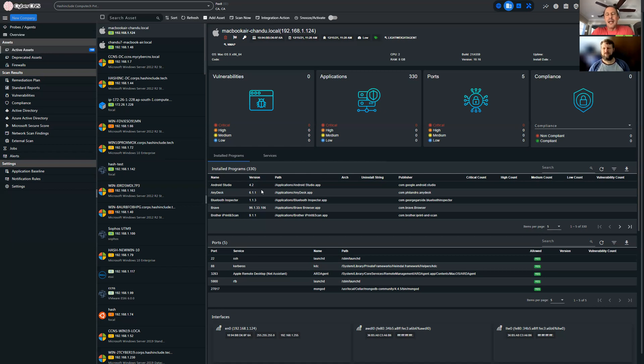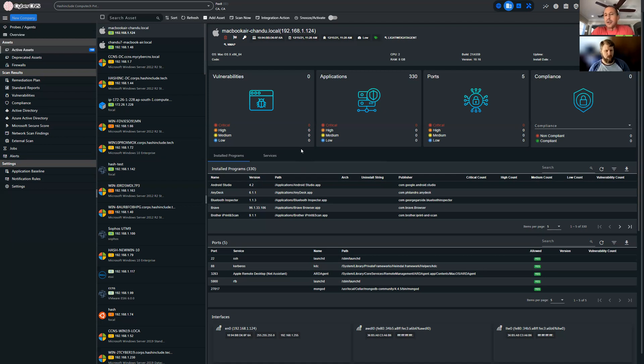Good, Tim. Hey, we're here to do a quick three-minute, almost like public service announcement, talking about how CyberCNS is helping MSPs with Log4j and offering a free trial for the next 30 days to continuously scan environments.